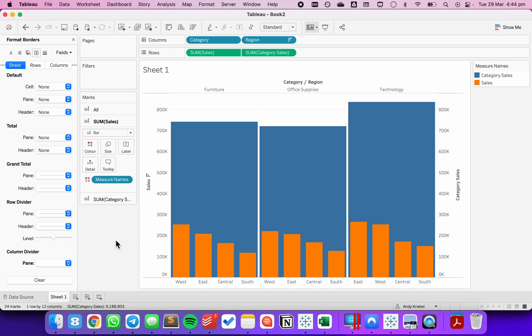And that's all there is to it. You now know how to create an alternative to a Marimekko chart. Have a good day.